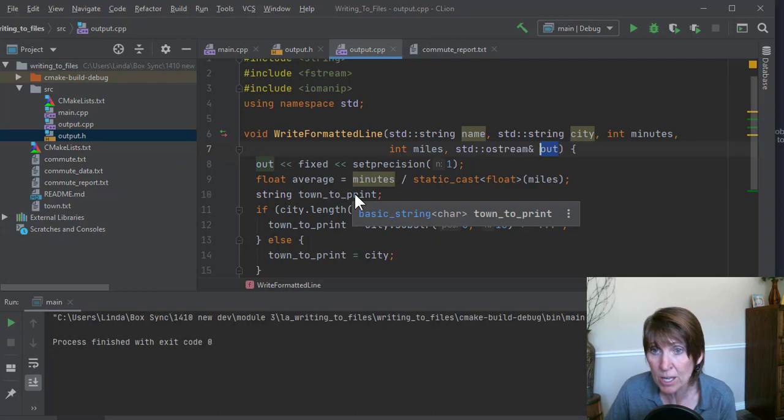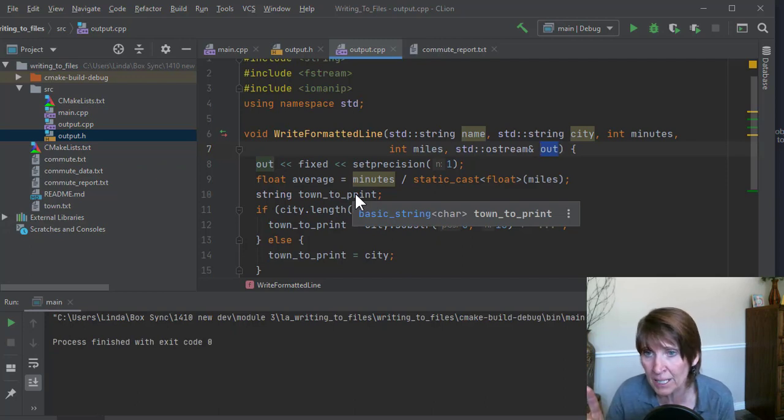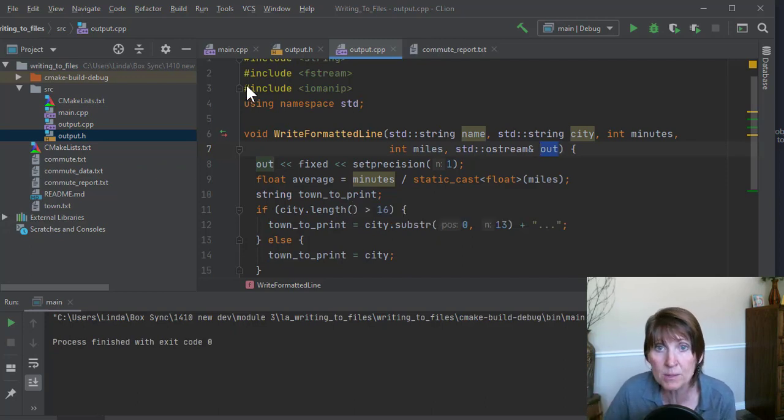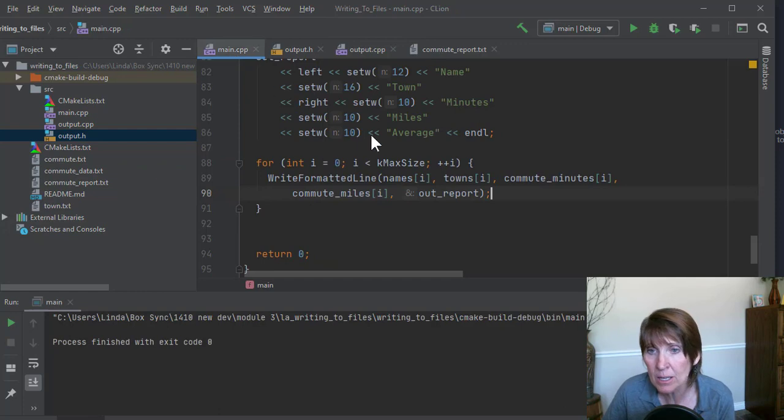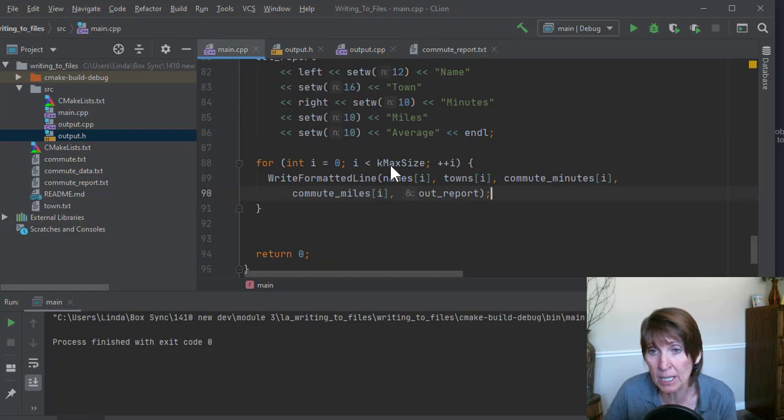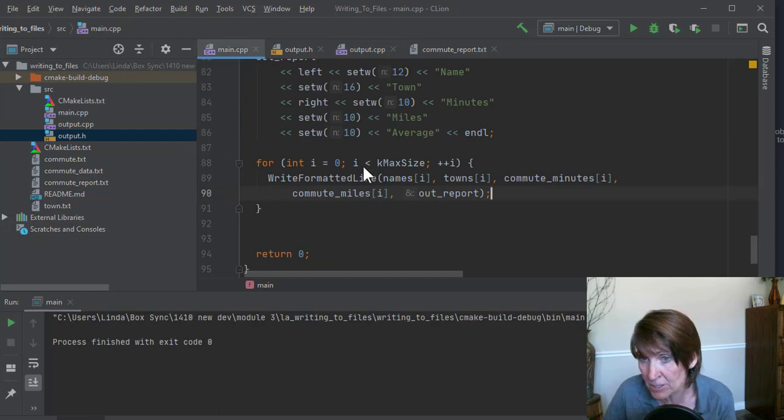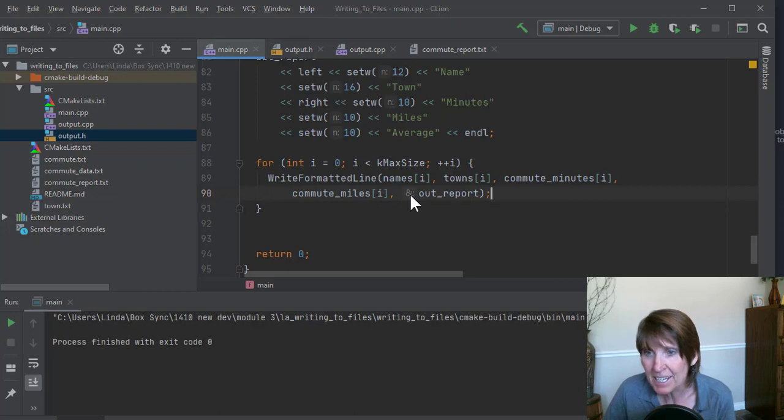So the function, what does it do? It writes one formatted line, and it writes it really well. What does main do? Main says, hey, I need a formatted line. It calls it, and it calls it over and over again. Now, let me show you something interesting here.